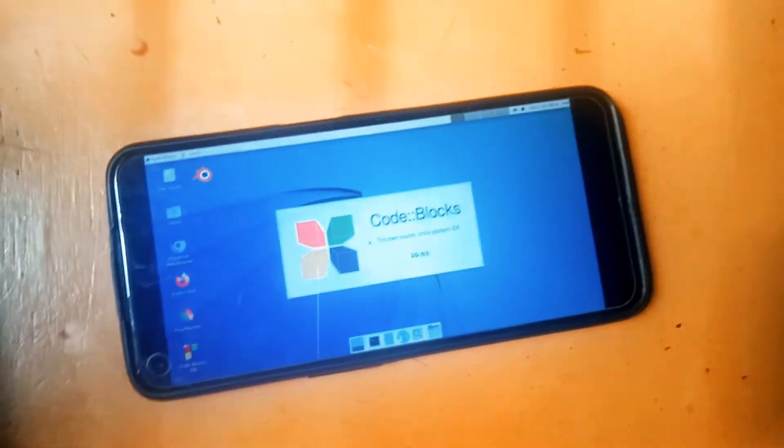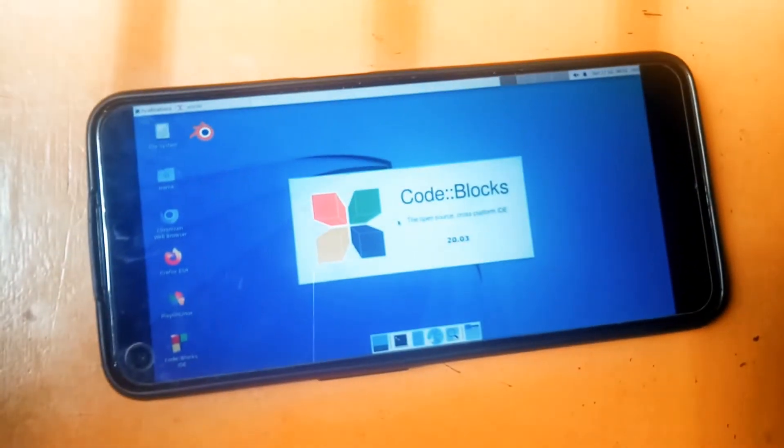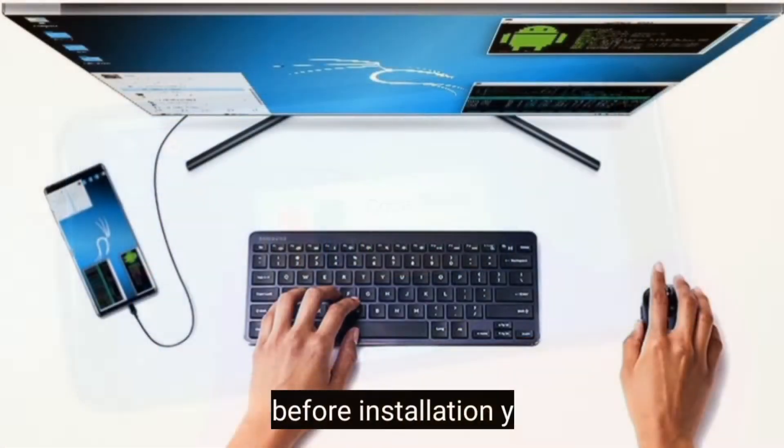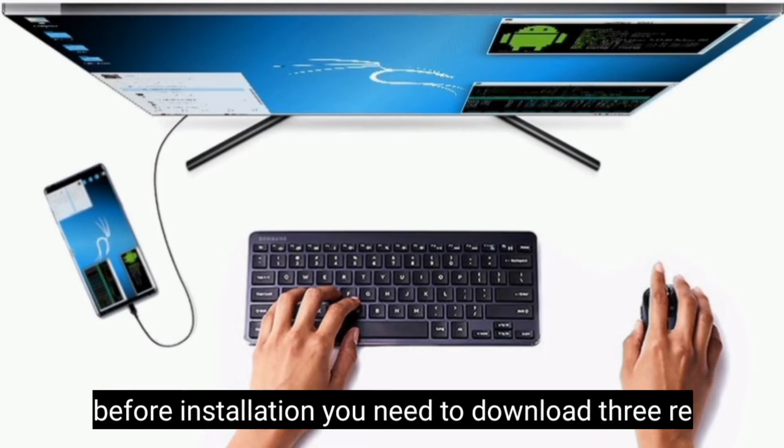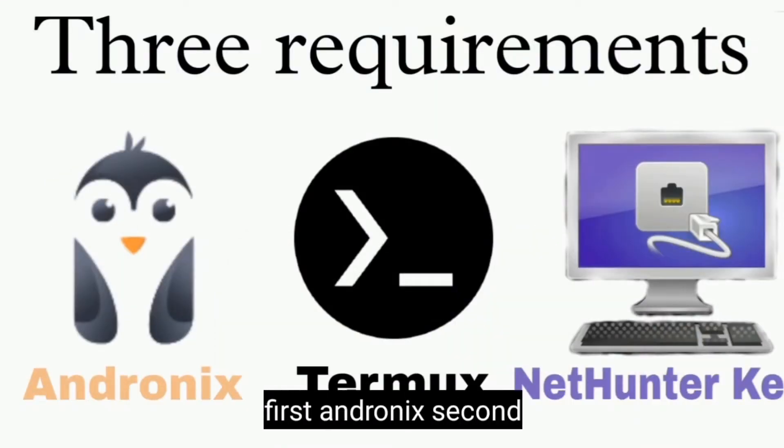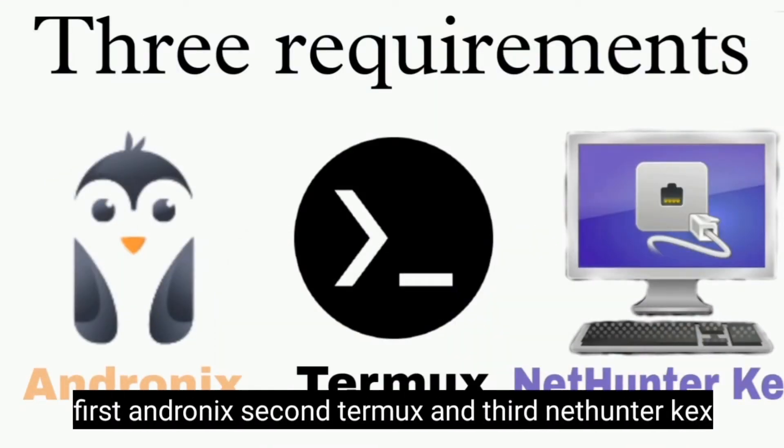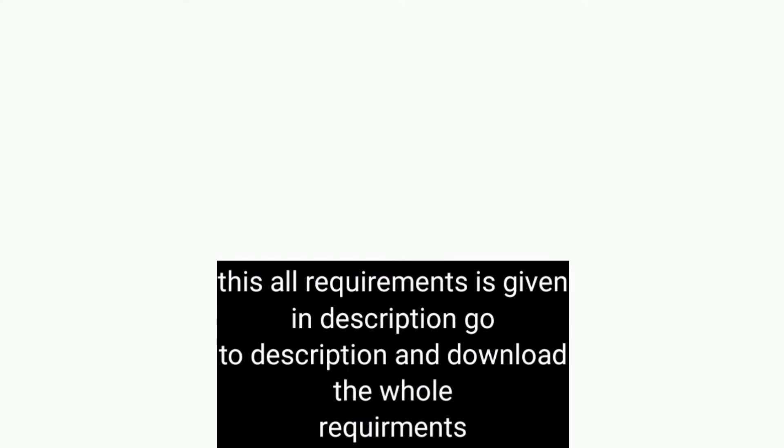How would it be if you could play it on your phone? So let's go to phone screen. Before installation, you need to download three requirements: first Andronix, second Termux, and third NetHunter Kex. All requirements are given in description. Go to description and download the whole requirements.